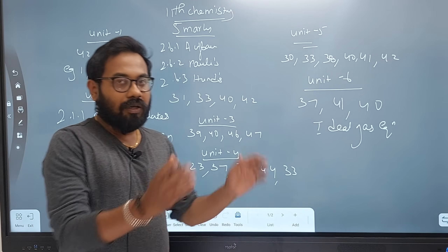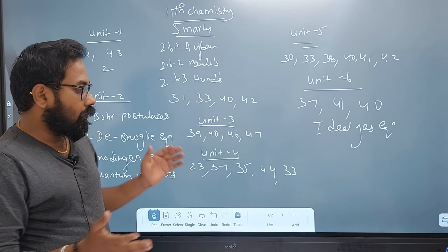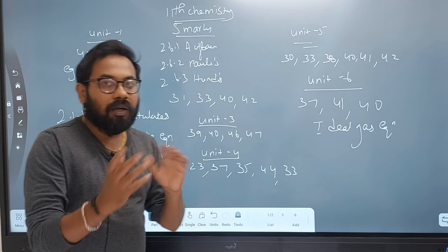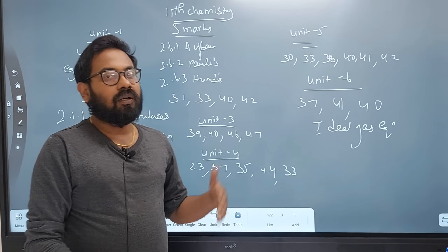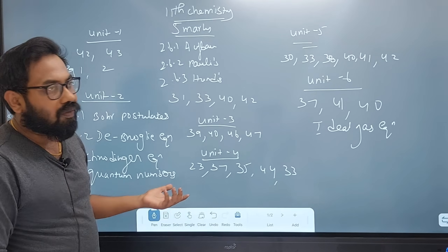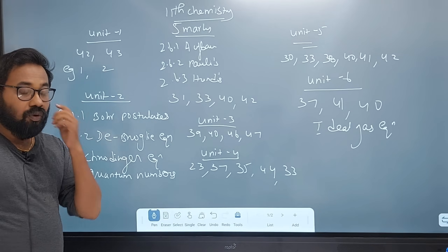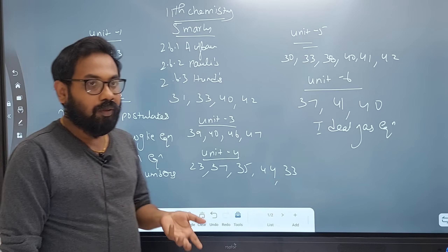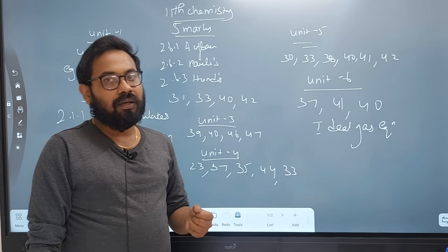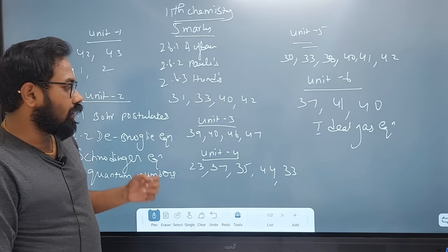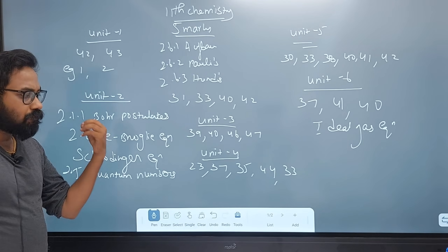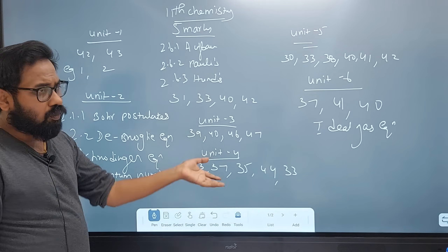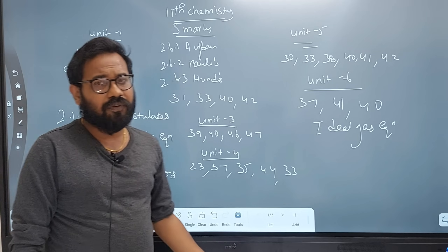In Unit 4: compare H2O and H2O2. Ortho/para hydrogen is important. Covalent hydrides — that is very important. Also, uses of hydrogen.